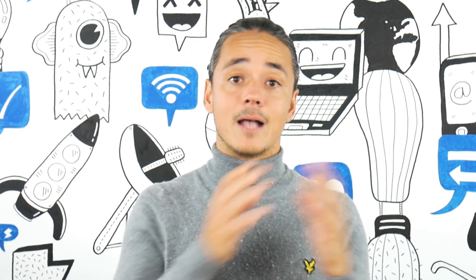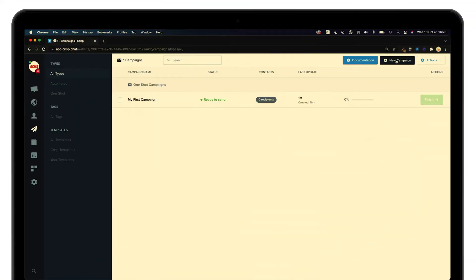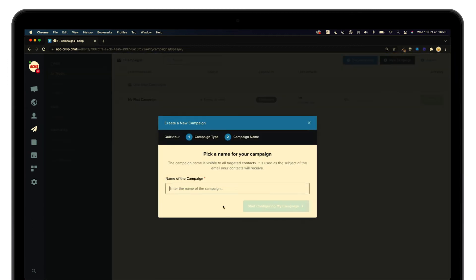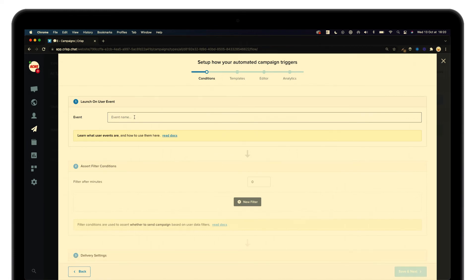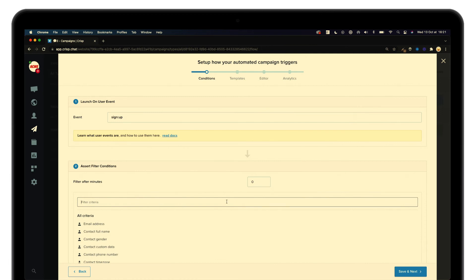Here we are only going to focus on the first steps, as all the others are the same as those we've just seen with the one-shot campaign. Let's create your first automated campaign. As you can see, we need to set an event — let's assume we want to send a message when someone signs up inside our product. Then, as you can see, you can add a filtering option so that the campaign will only trigger after a certain amount of time.